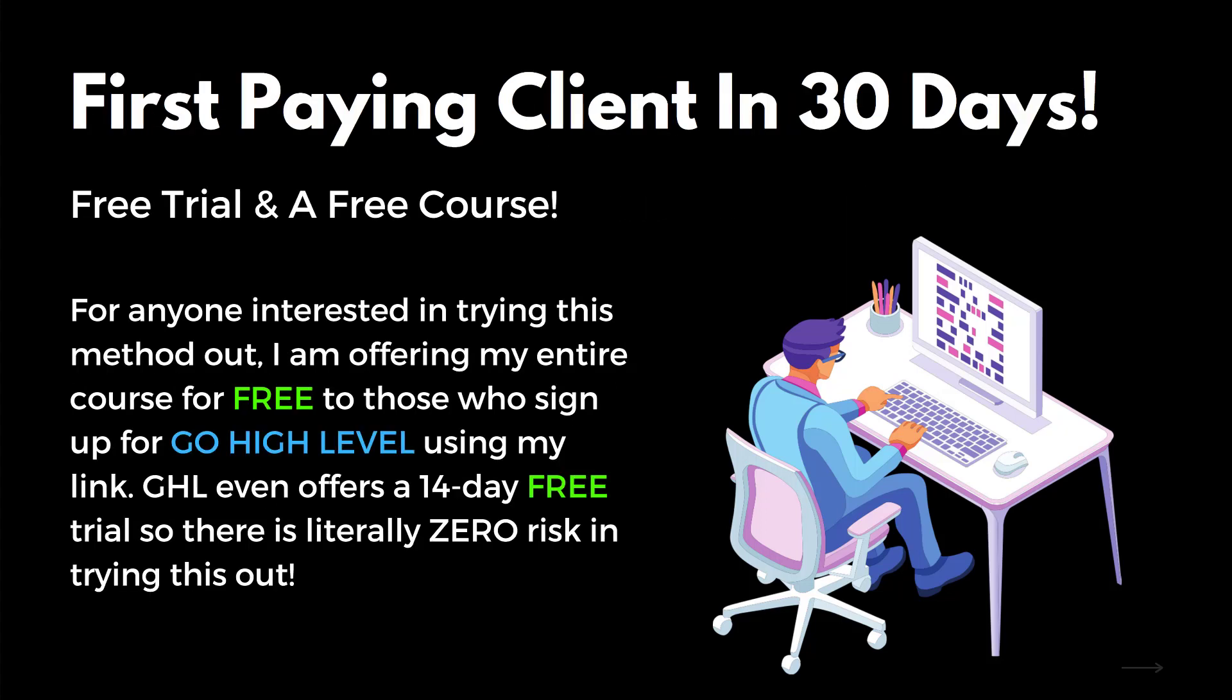Yes, free for anyone who signs up using my referral link. And what's even better is that Go High Level even offers a 14 day free trial and soon to be 30 day free trial. So this may be one of the only instances in the online business creation realm where it literally costs you nothing to start.